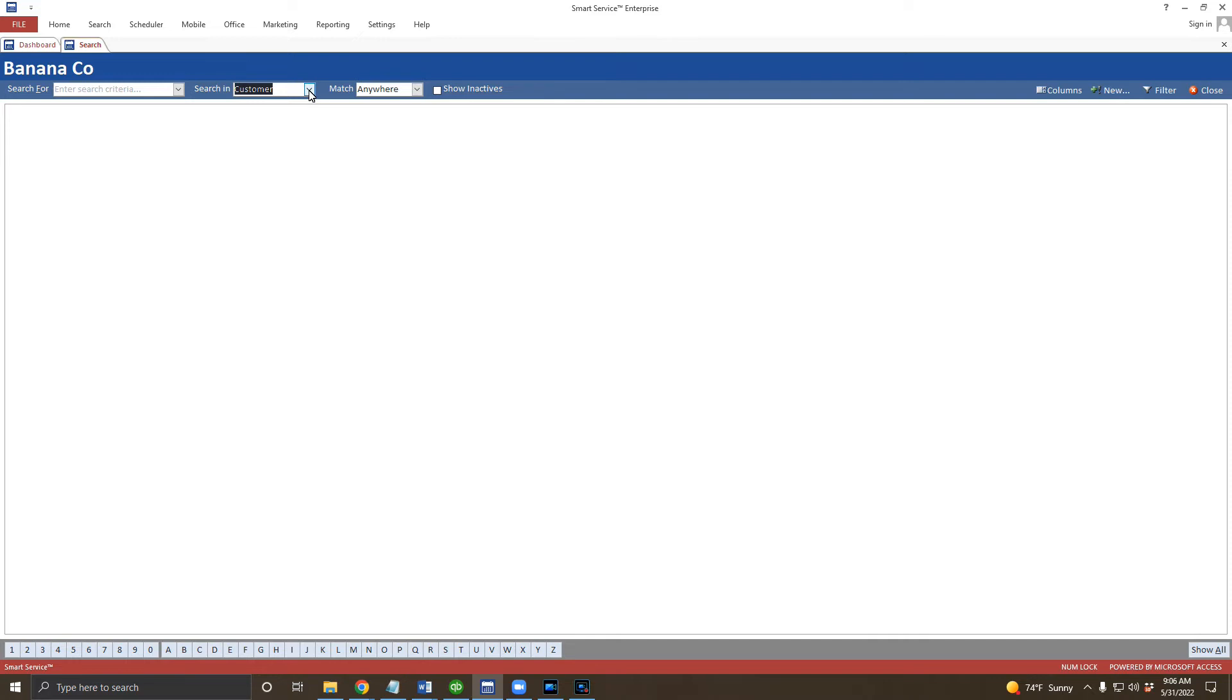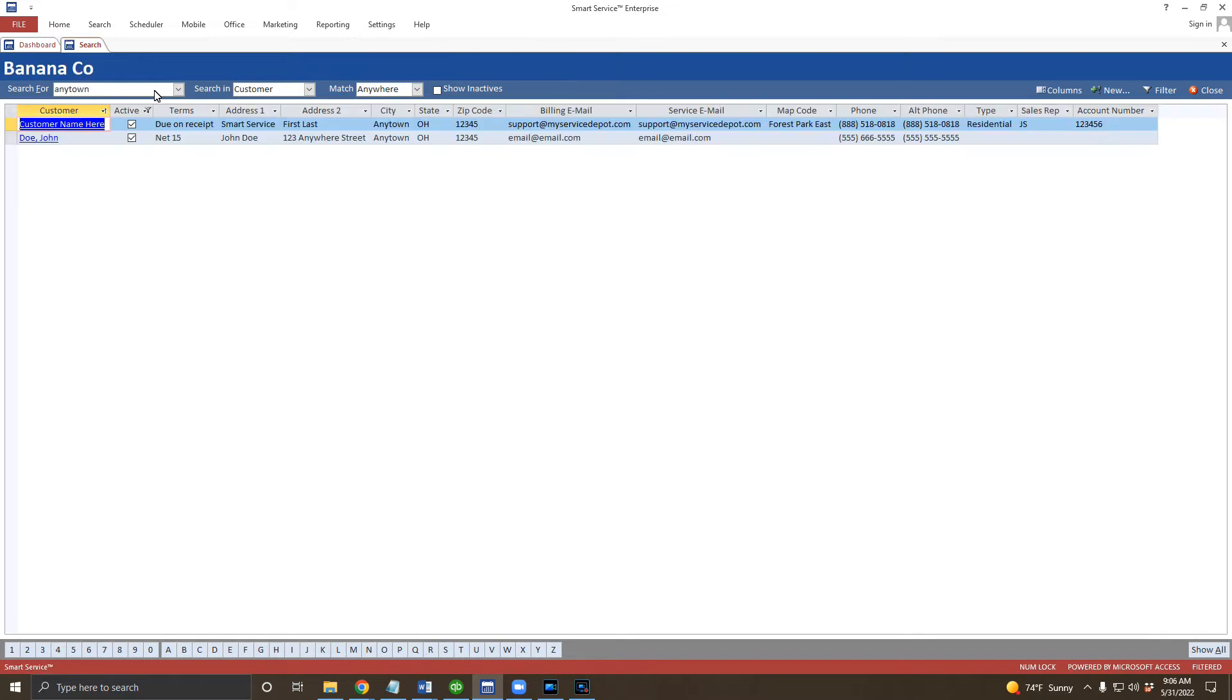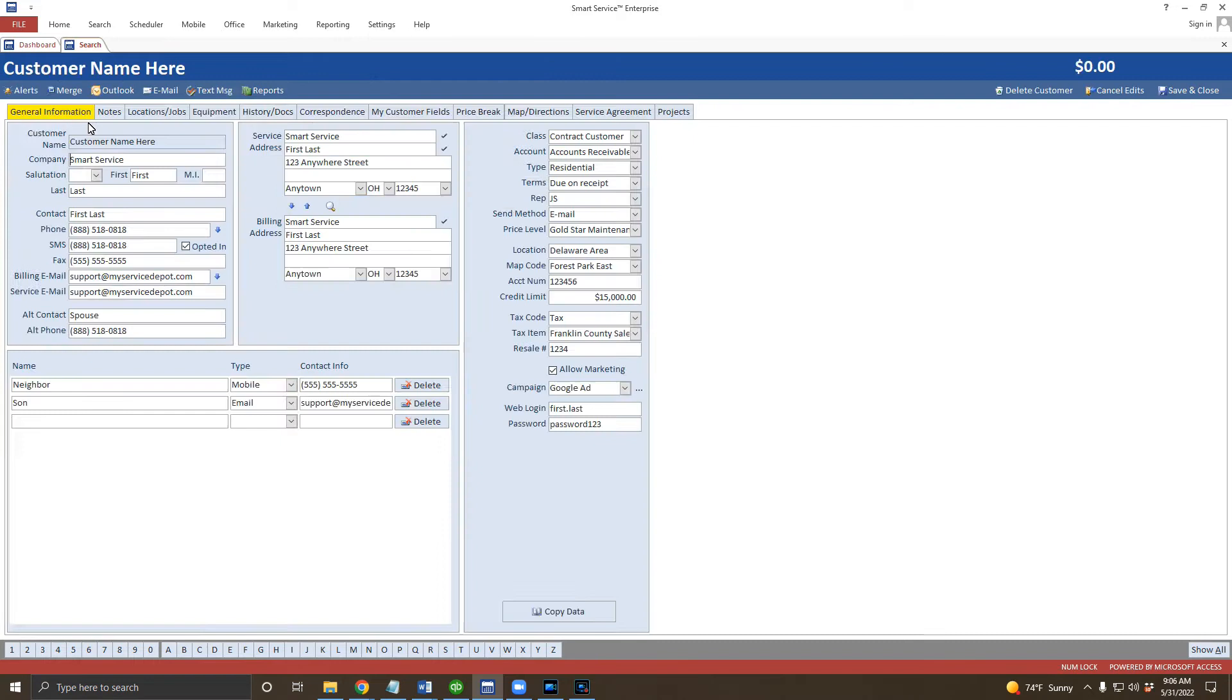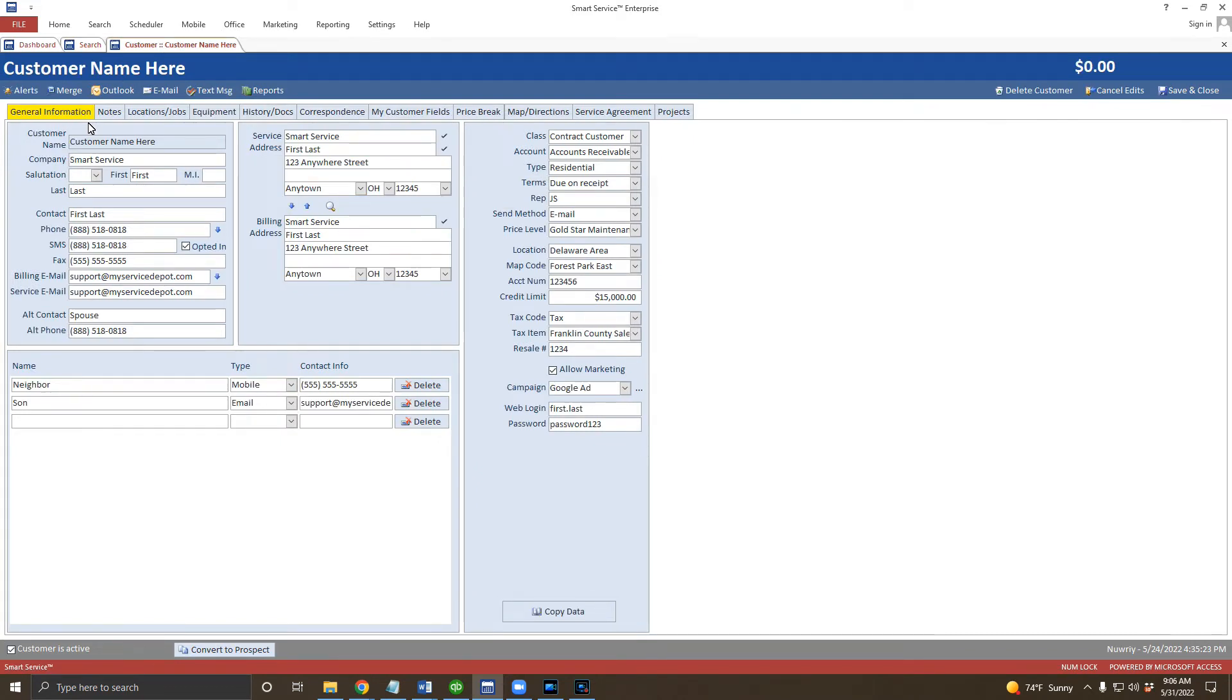To search for a customer, enter some customer information and press the enter key on your keyboard to search. When you find the desired customer record, click on the name underlined here in blue on the left hand side of your screen.